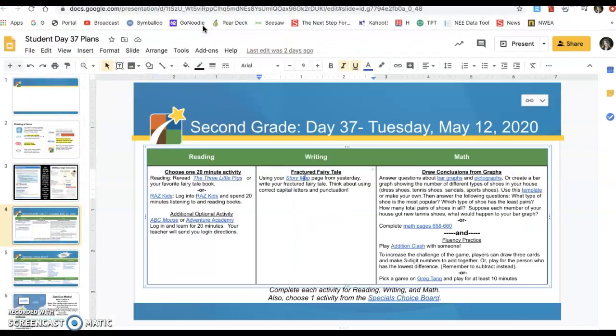Hey, second graders. Welcome to day 37 of distance learning. For today, you have reading and writing and math.